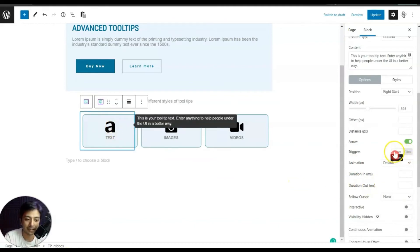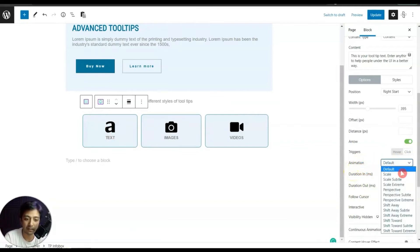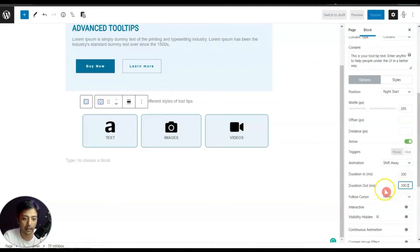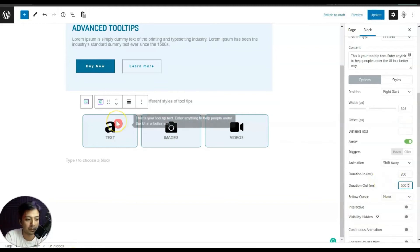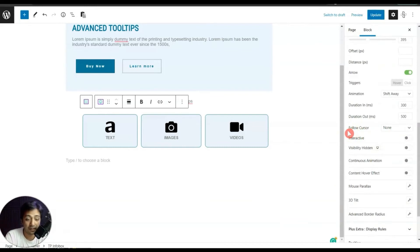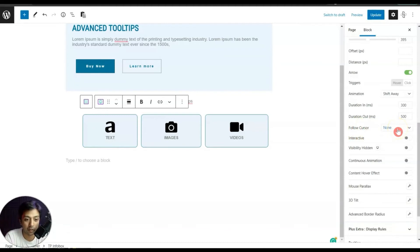Let's keep it on Hover. After this we have an option for Animations — we can select any animation from the list, set the duration for in and out, and see how it works. After that, there is an interesting option called Follow Cursor, which is currently set to None.